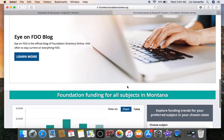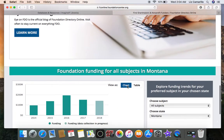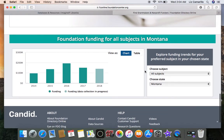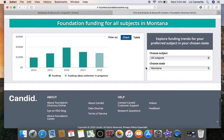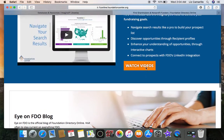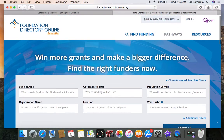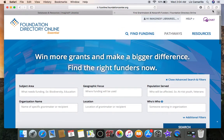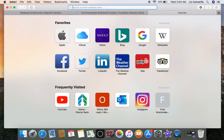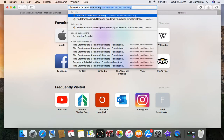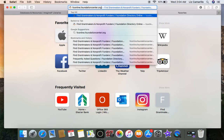They also have a blog, if you're interested in looking up on that, and Foundation funding information for the Montana area. This is what their webpage looks like, and that is how you access it through imaginiflibraries.org. If you wish to access the page directly, you can go to fconline.foundationcenter.org.